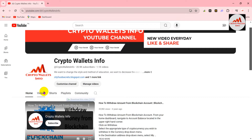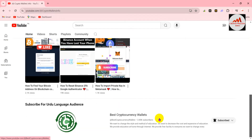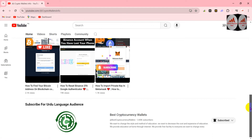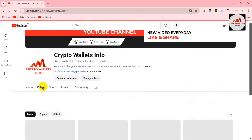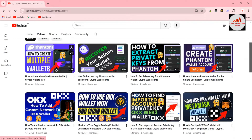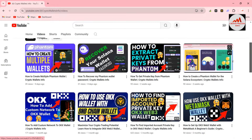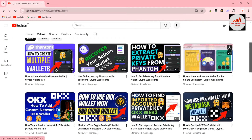Please subscribe to my channel — my channel name is Cryptowallsinfo — and press the bell icon button. If you need the same information in Urdu language, you can join my other channel, Best Cryptocurrency Wallets. If you are going to use the Phantom wallet or Solana ecosystem wallet, I have already uploaded four videos about Phantom wallet: how to create a wallet, how to extract your private key, how to recover your Solana wallet password, and how to create multiple wallets.